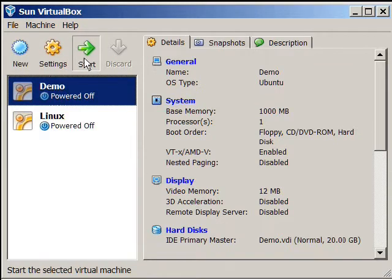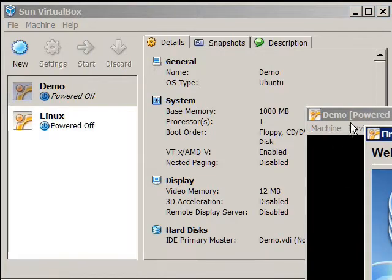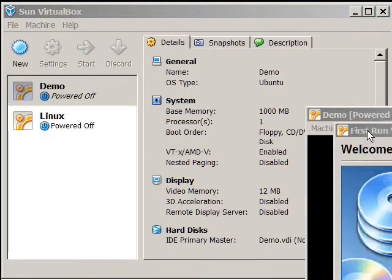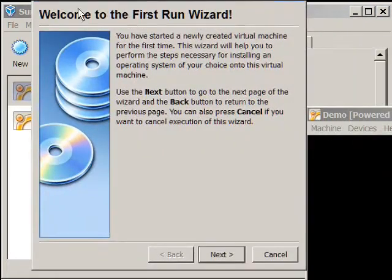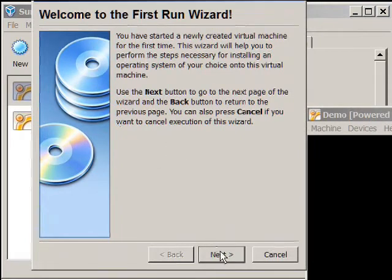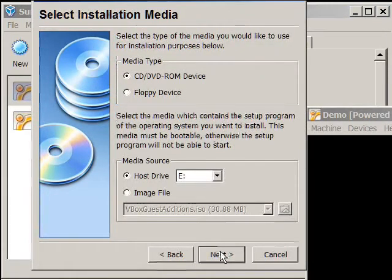Now, this is the first time that I've run this. There is no operating system at the moment on this. So what happens is you get the first time run wizard, and this will allow me to install the operating system.